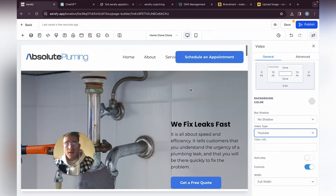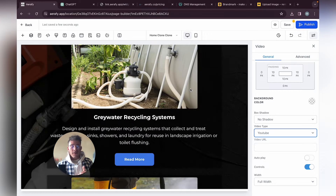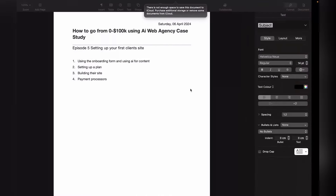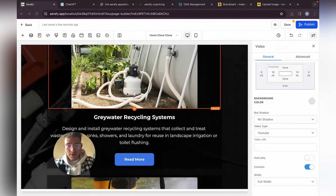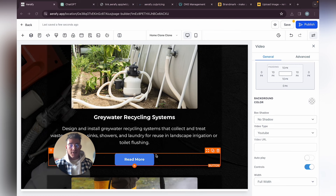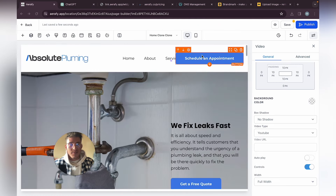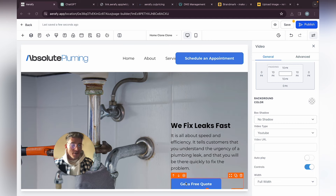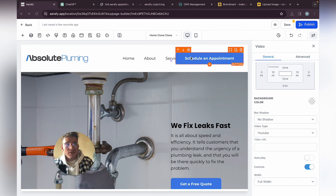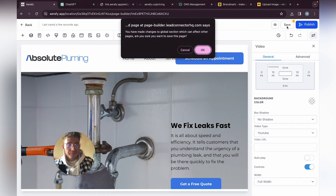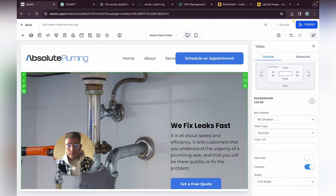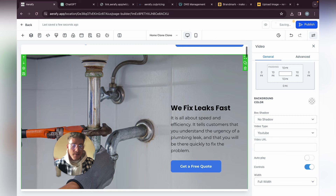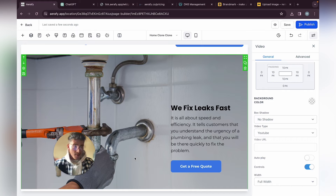Let's say you want to add a video element — click on Video and paste in the YouTube URL. You can use custom embedded videos too, but most of the time it'll just be YouTube. Now for payment processes: depending on what type of business you're targeting, most of the time it will just be service-based businesses. The main thing they want is scheduled appointments, get a quote, or contact us.